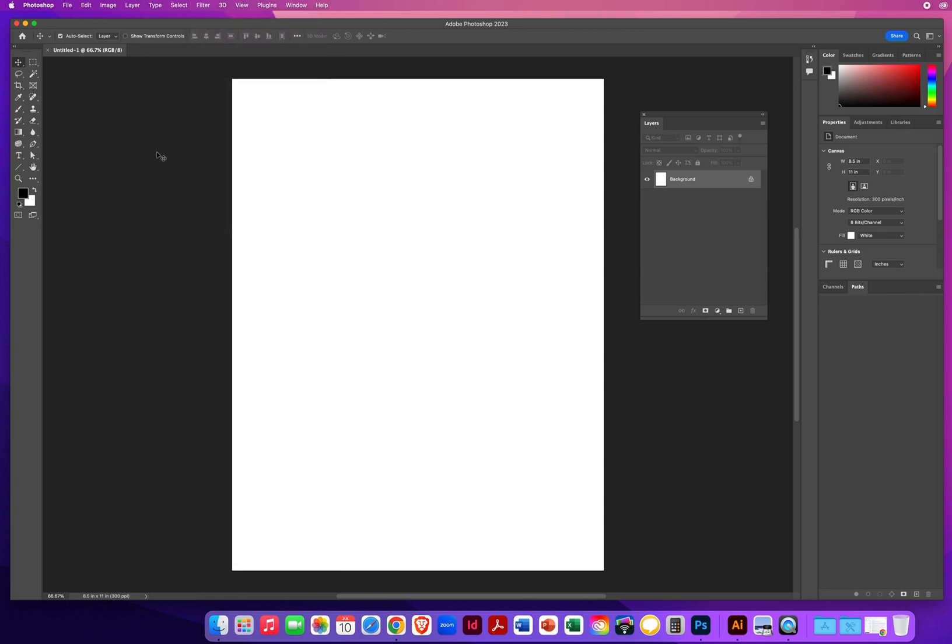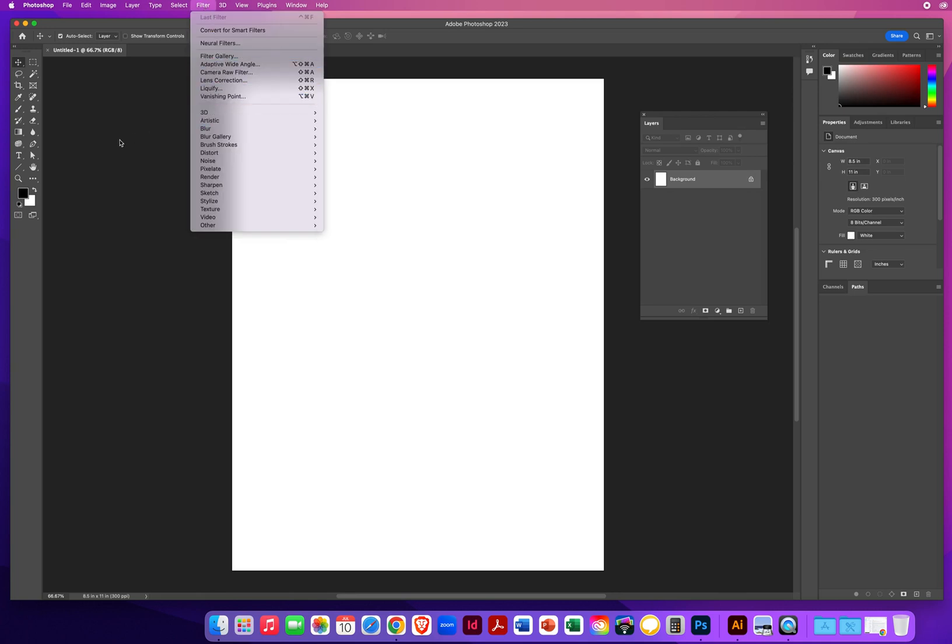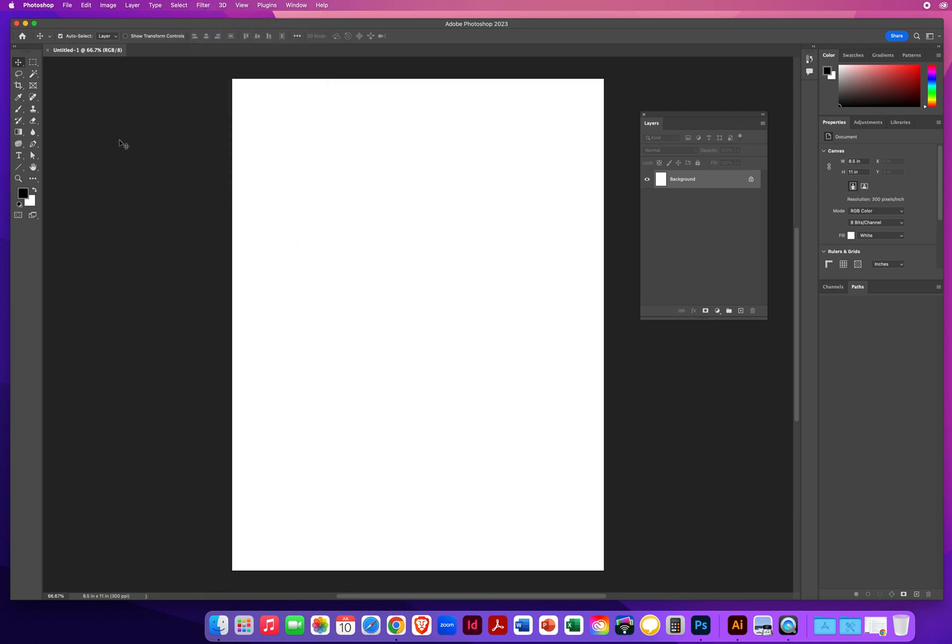So make sure you are ready to go when you are ready to do your line art file, that you have all your filters available. They should start with Artistic. Okay, I'll see you in the next demo.